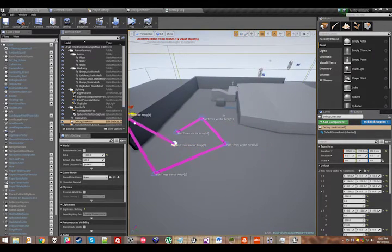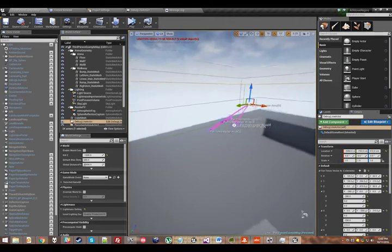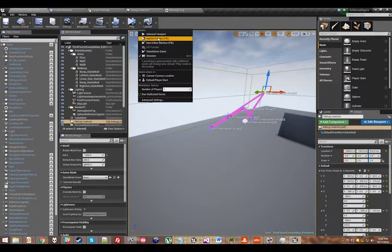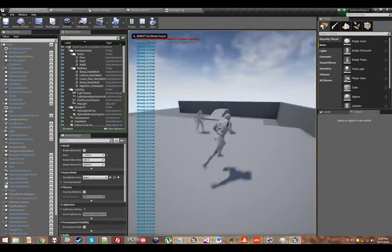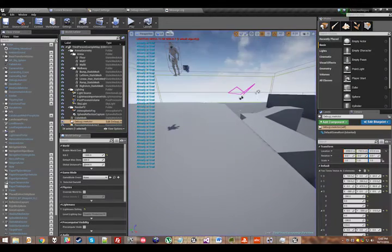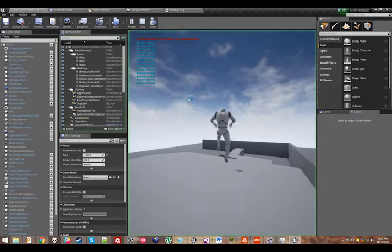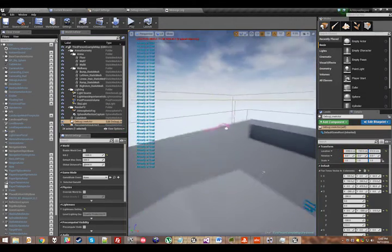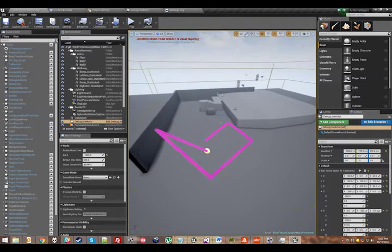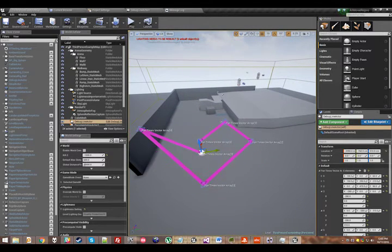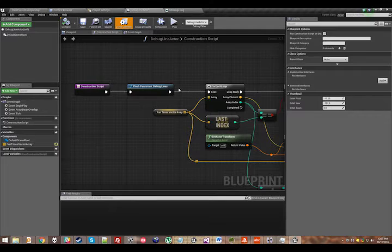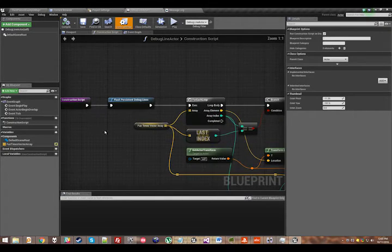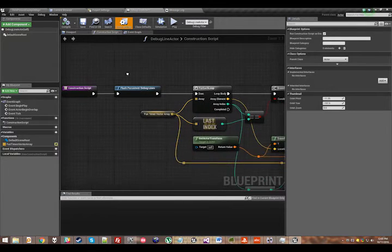So there is one major problem with this so far, which is that if I jump into the level as a dude, the debug lines probably still show up. Curiously enough, they don't seem to have done. I'm not sure why that is. It's possible that I have something else in this level that's flushing debug strings.